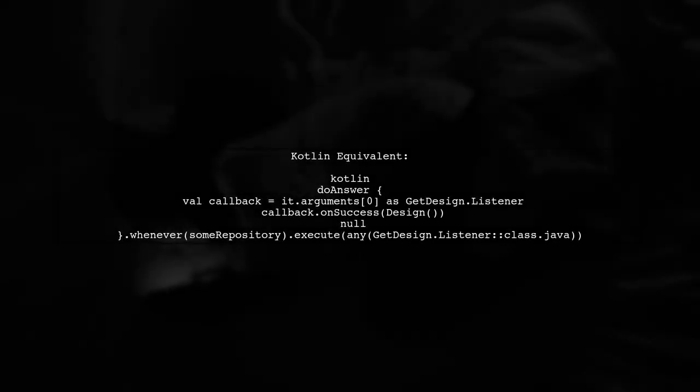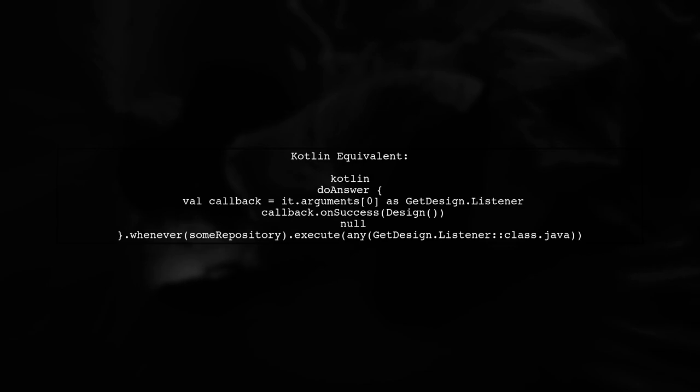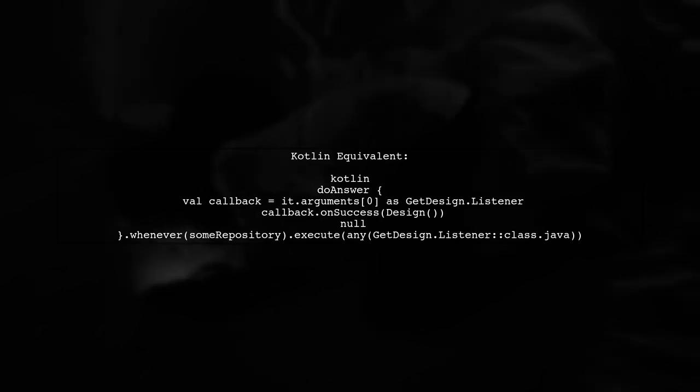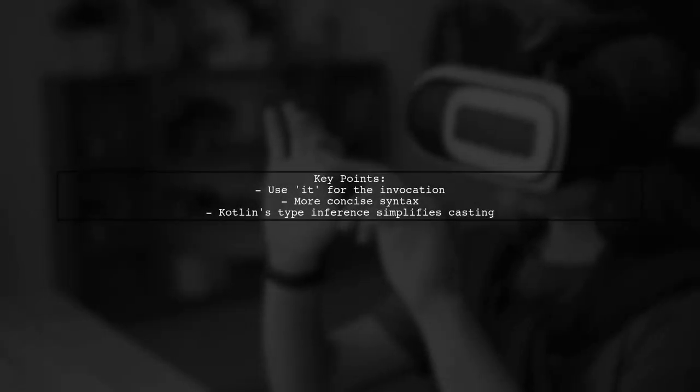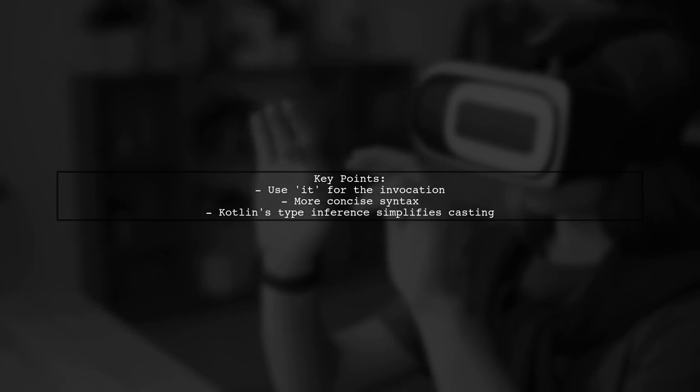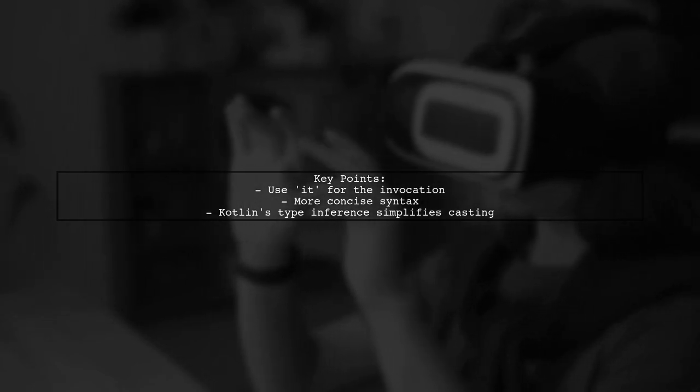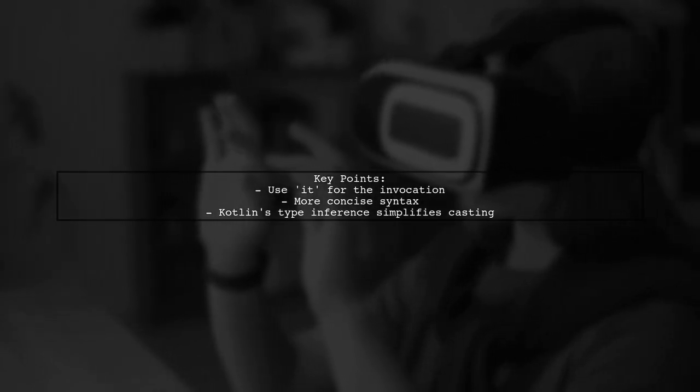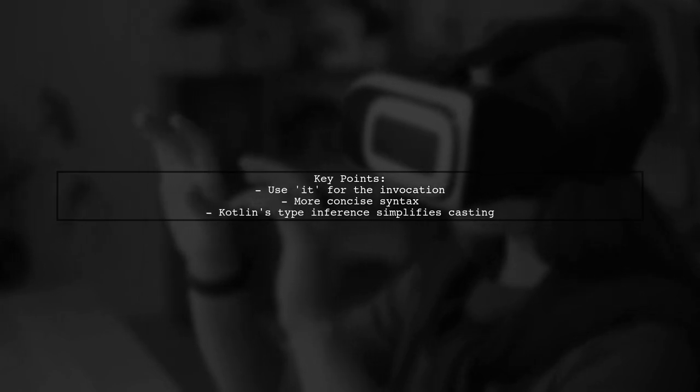Now, let's translate this Java code into Kotlin. In Kotlin, we can use a lambda expression with doAnswer, which simplifies the syntax. Notice how we use it to refer to the invocation in Kotlin. This makes the code more concise and readable compared to Java.